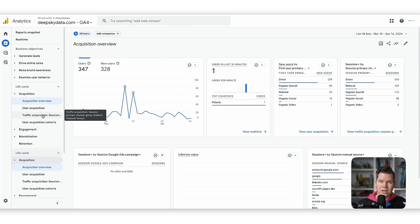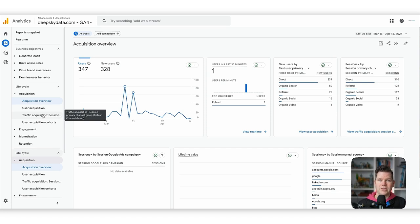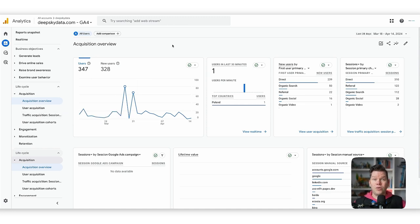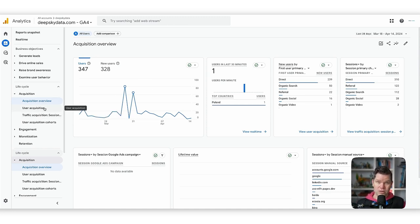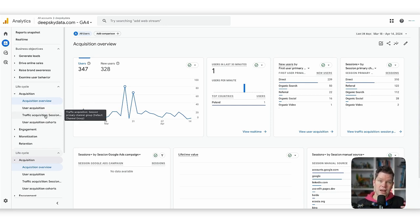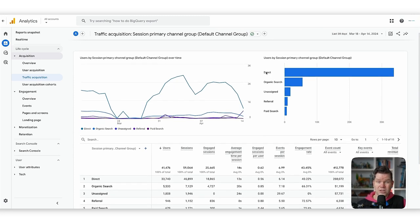Traffic acquisition means whenever a new session is created. For example, on Monday you visit the website for the first time. On Wednesday you click a Google ad in a search result and come back — that's a new session, and that's where the traffic acquisition report is helpful. As a shortcut: the user acquisition report shows the first-touch attribution model, and the traffic acquisition report shows the last non-direct attribution model you may know from GA Universal.